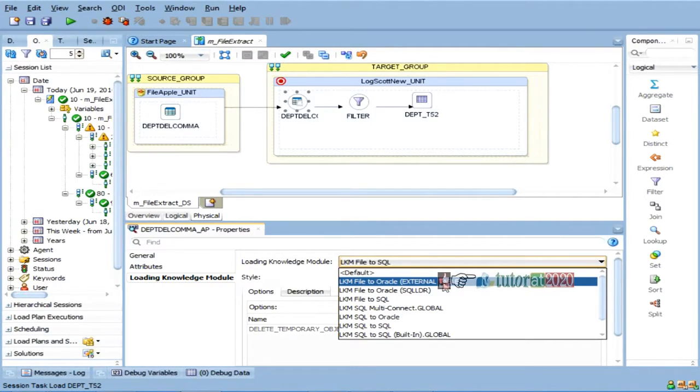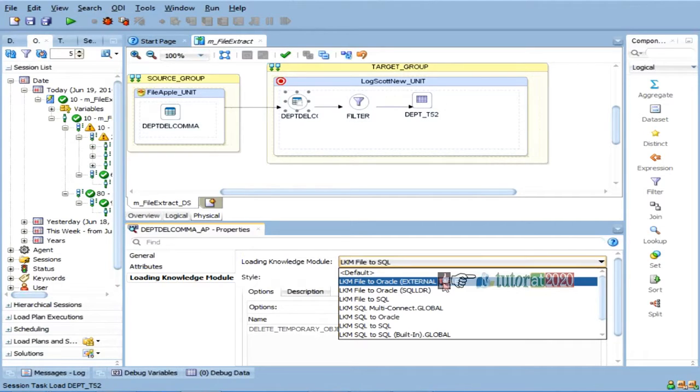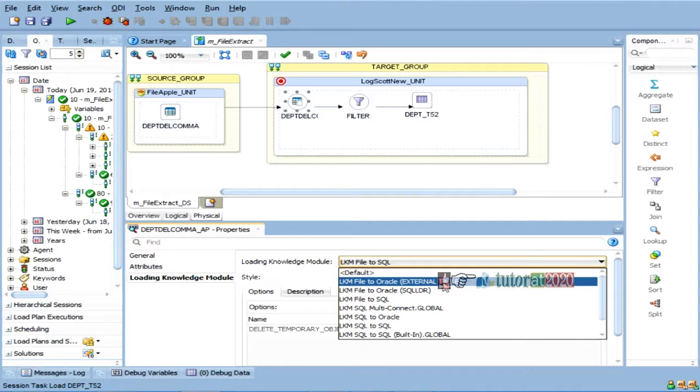external table. What is external table means, when I am reading data from a file and loading it to target, I don't really need to take this data and put it into table. I can treat your file as a table.